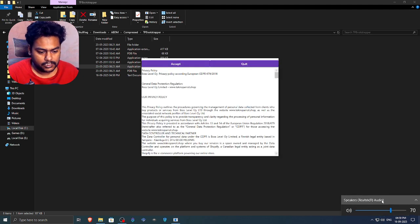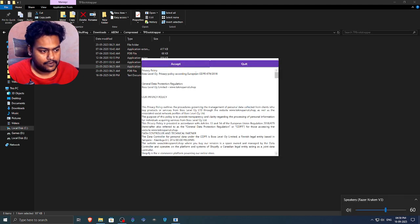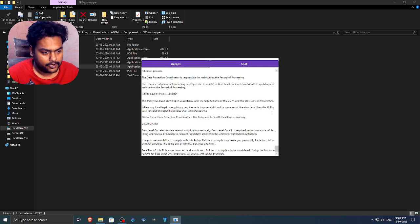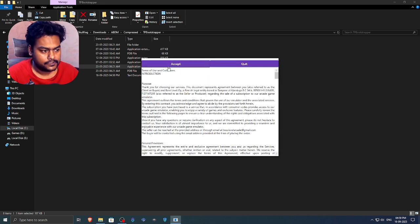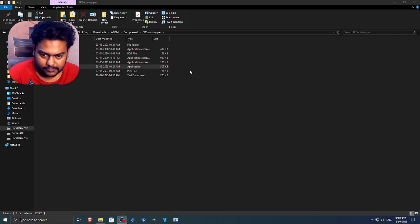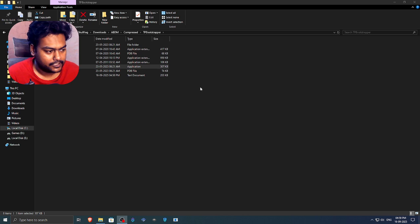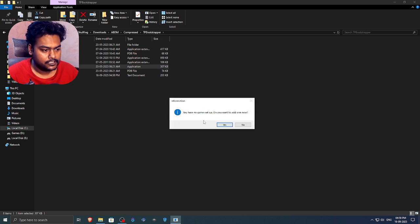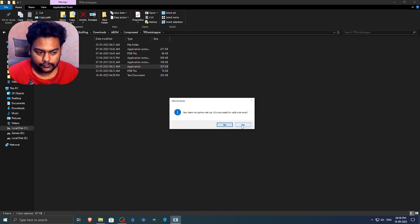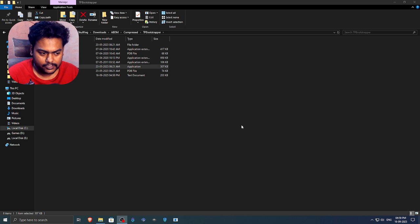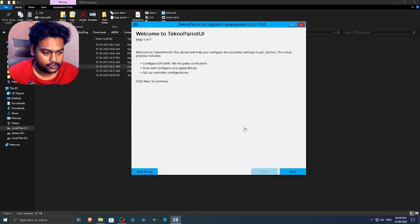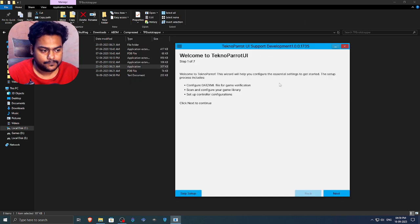So now we have launched the emulator. Now you can read the privacy policy if you want to and all of the other stuff. So just click on accept to accept all the terms and conditions. Now it will say you have no game setup at the moment. We want to add one now. So we are going with no at the moment. It will ask you two times. Just click on no. You will get this UI.